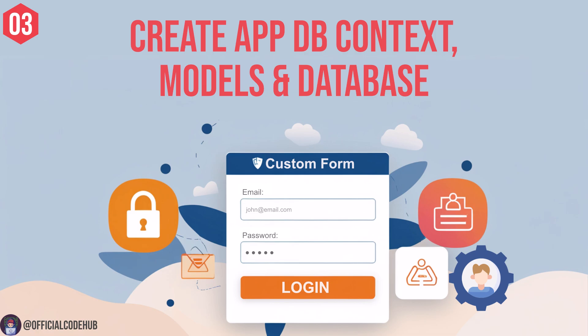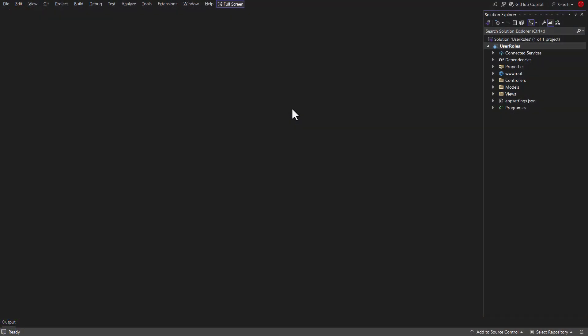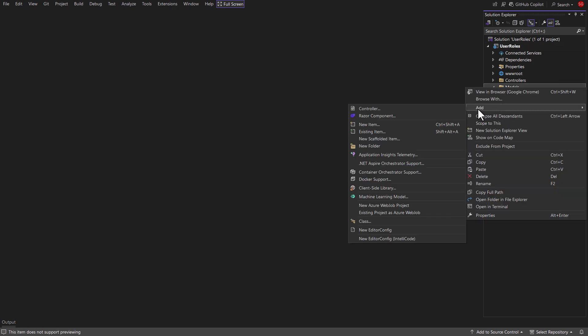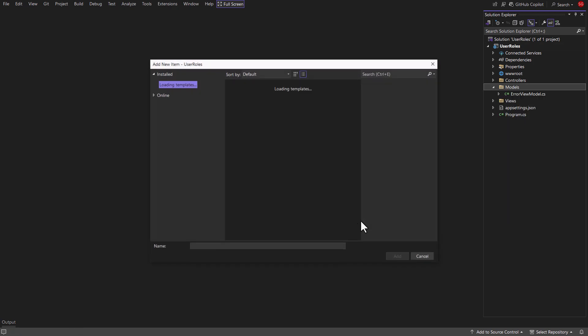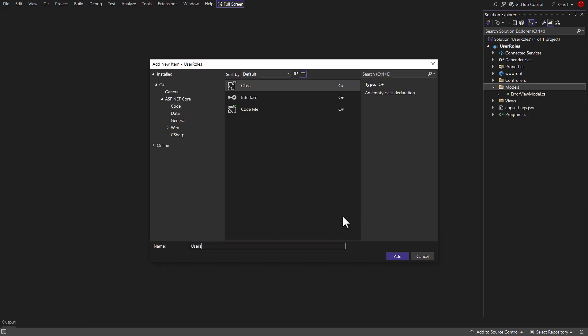Now, we'll create models, DB context classes, and database. So inside models folder, create the class named users.